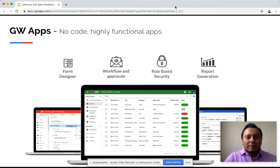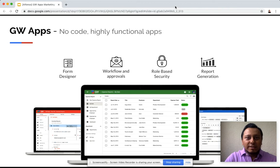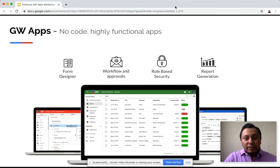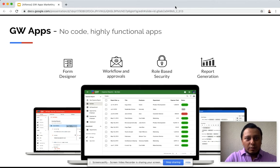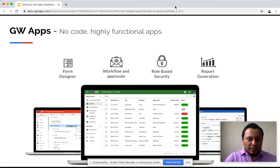With a no-code development platform such as GWApps, you can build web applications in less time and with absolute ease of use. This application consists of forms, workflows and approval, security based on roles, and reports.